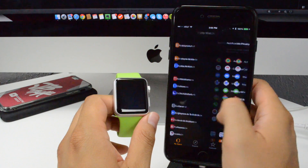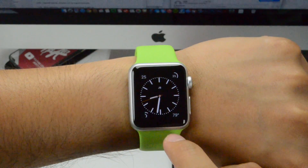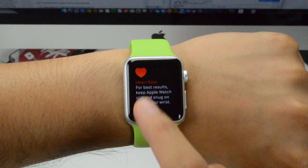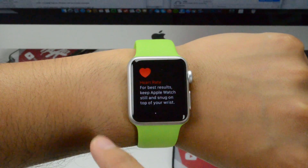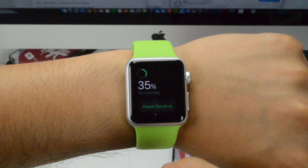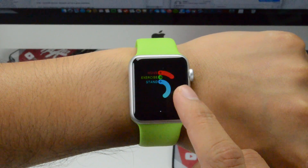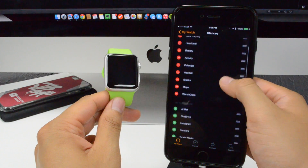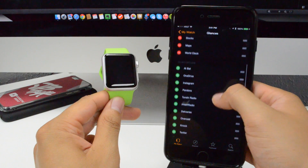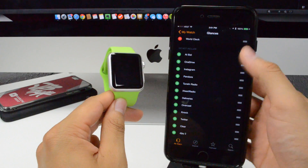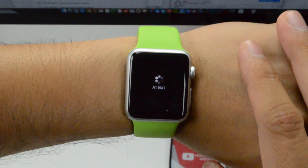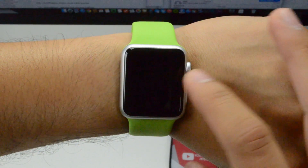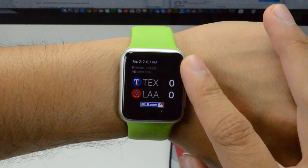When it comes to glances, with a simple swipe up on your Apple Watch you'll be able to see different things like what's playing on your music app, your heartbeat, battery life, activity, calendar, weather, stocks, maps, world clock, and more. You can add more applications down below in the glances settings. Things like Twitter and At Bat — an MLB application — let me quickly see Texas Rangers scores by swiping up from the bottom of the screen. Pretty cool.